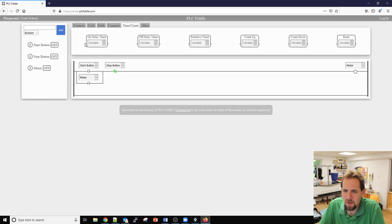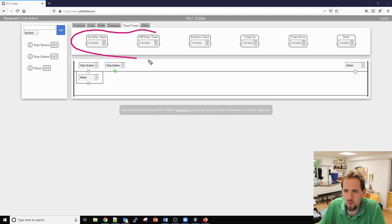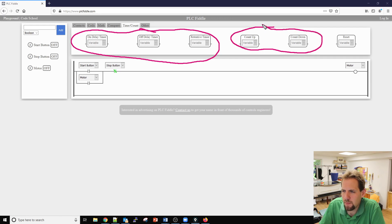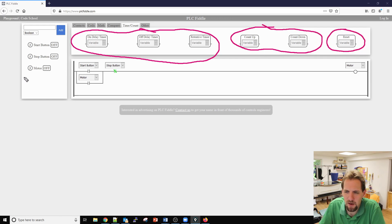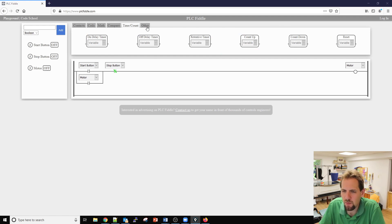We have a timer and a counter. We have our three different types of timers here: our on delay, our off delay timer, and then we also have two different types of counters, a count up and a count down. You do also have a reset option there for your counters.